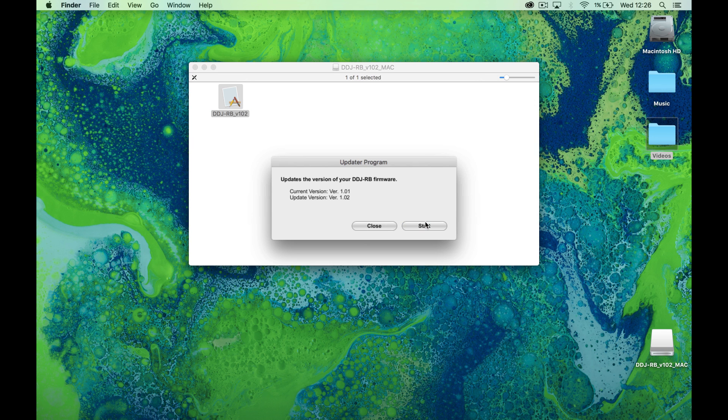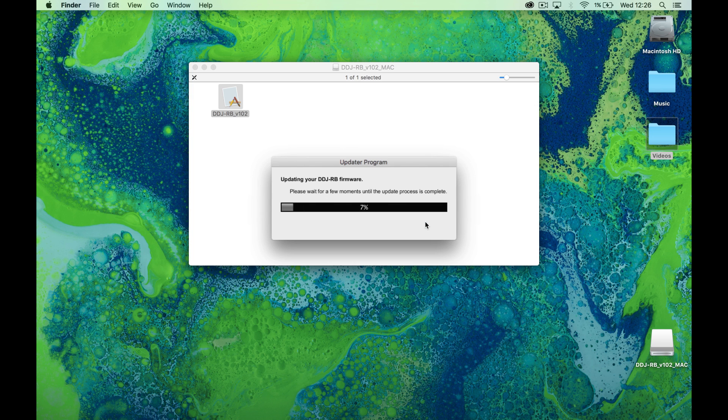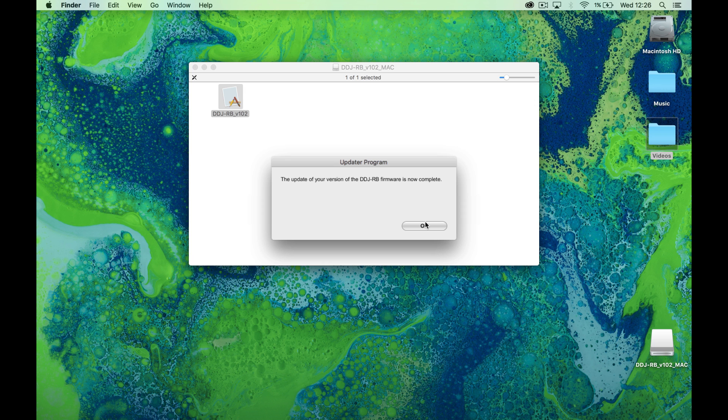It will tell you your current firmware version before you update. Click Start and the update will begin. Once the update has been completed, disconnect and reconnect the RB, resetting the unit. Firmware has now been updated.